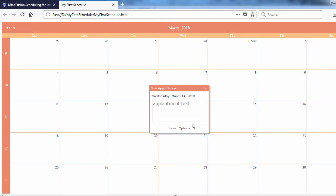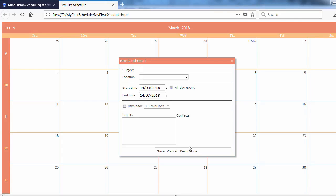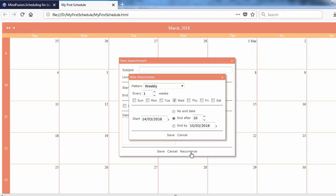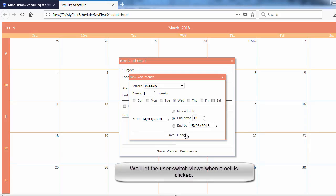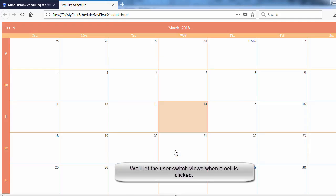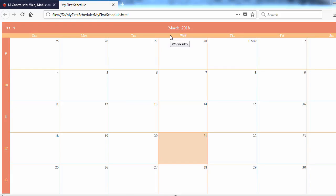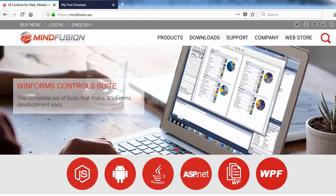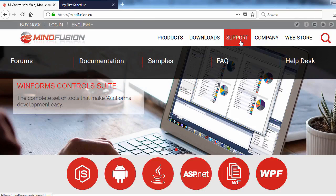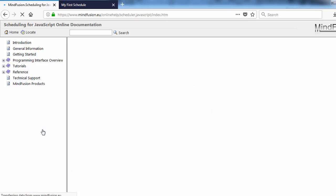You now have a fully functional calendar. You can stop here, or you can add some more features. In our sample, we will expand the calendar with a small treat for the user. Once they select a cell or cells, we will switch the view to a timetable to let them conveniently choose the time of their event or events. How to do that?